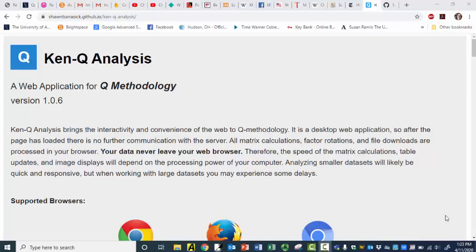All right, so this is going to be a little bit different than what I've been doing. I wanted to play around with KenQ a little bit before I downloaded my files from Firebrand, or wherever it's called, where I have all of my data for my online Q study.